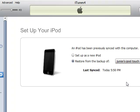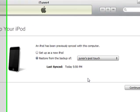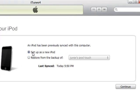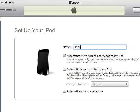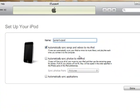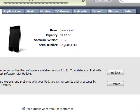Don't restore from backup — set up as a new iPod. Set up as a new iPod, then go to Continue. I'm just going to name it Junior's iPod. And then put it on. Let's see — it's 3.1.2 now.